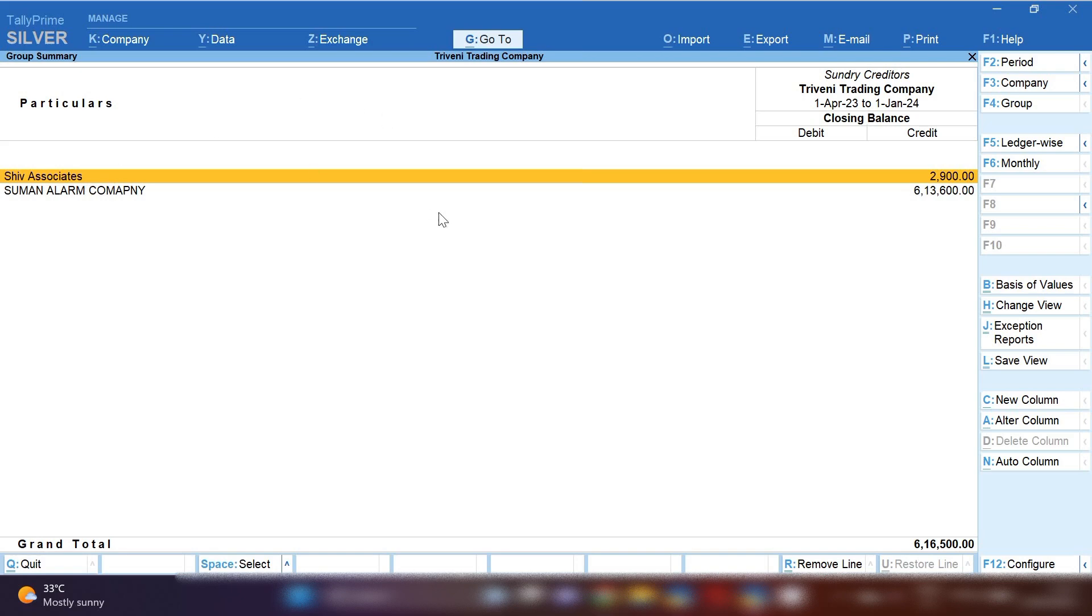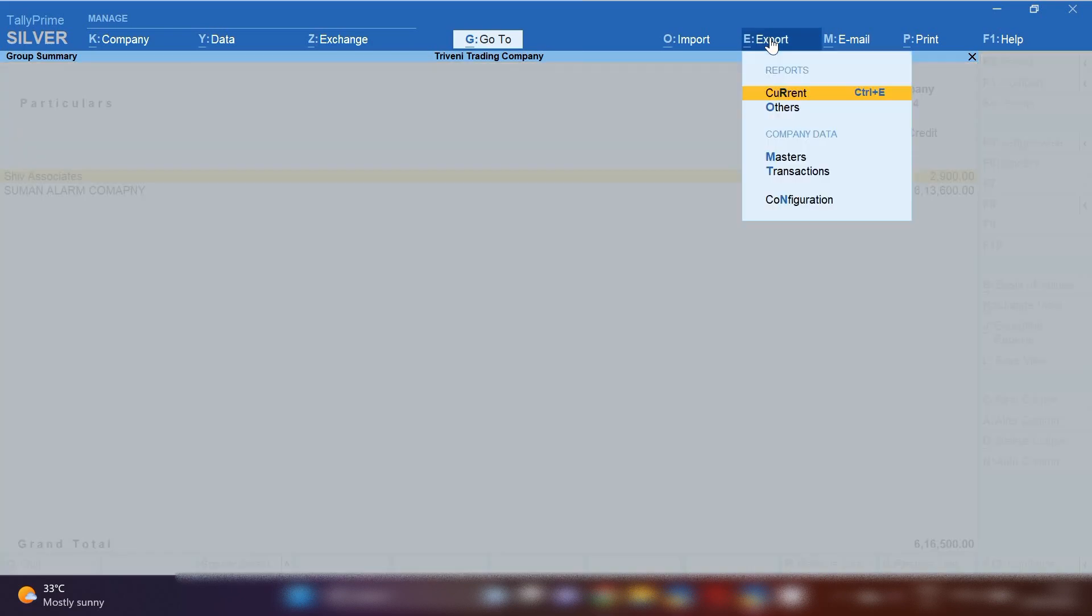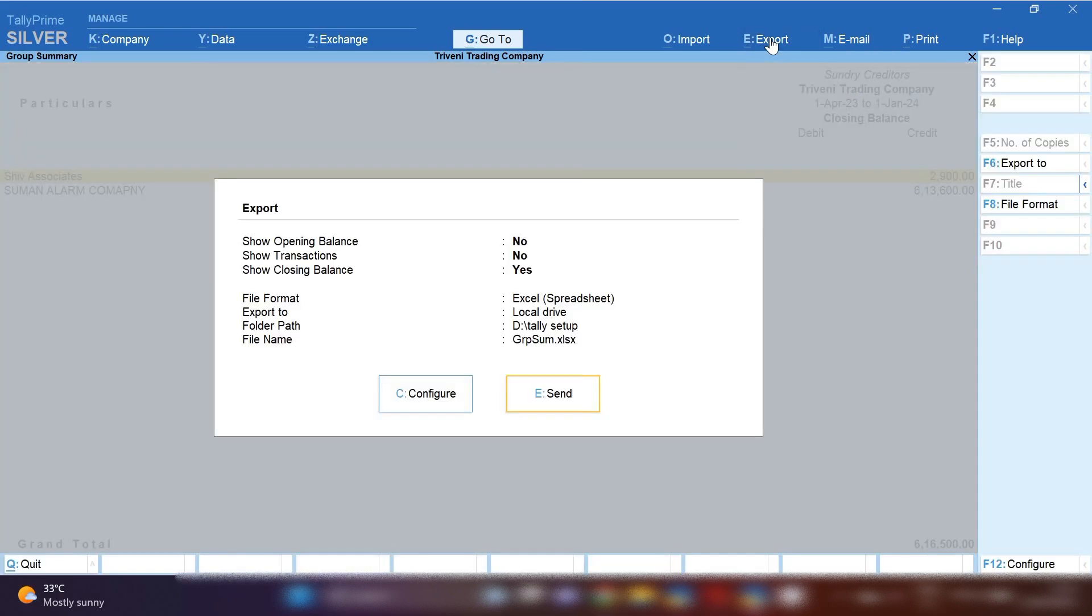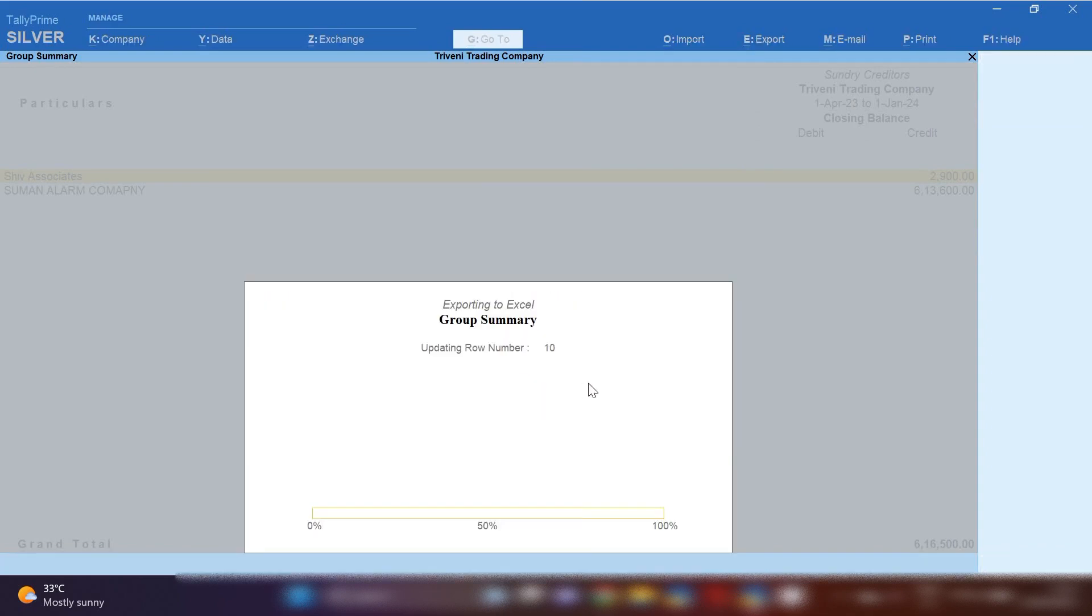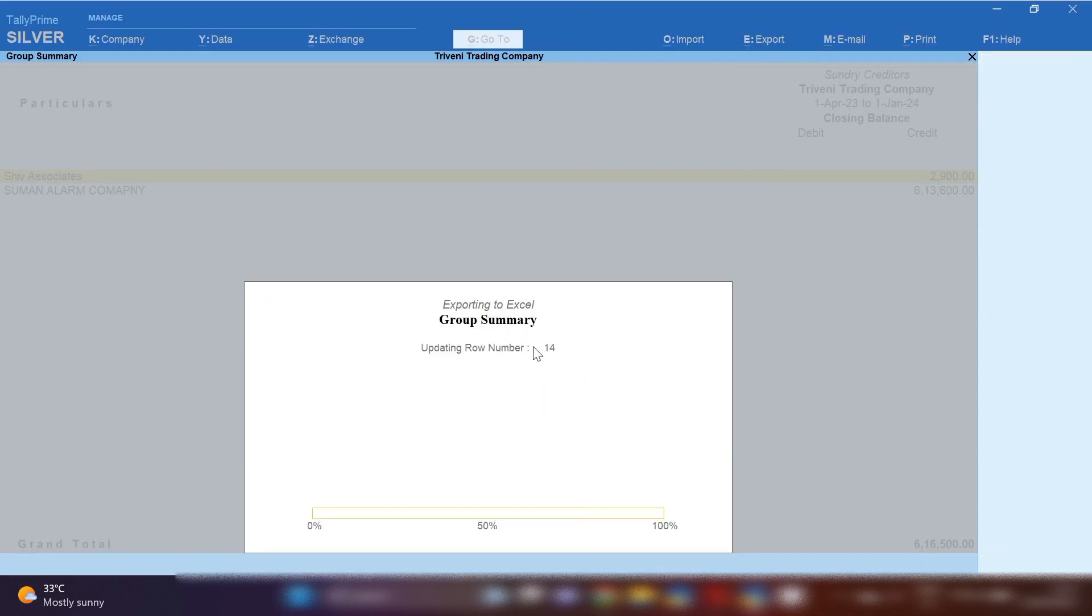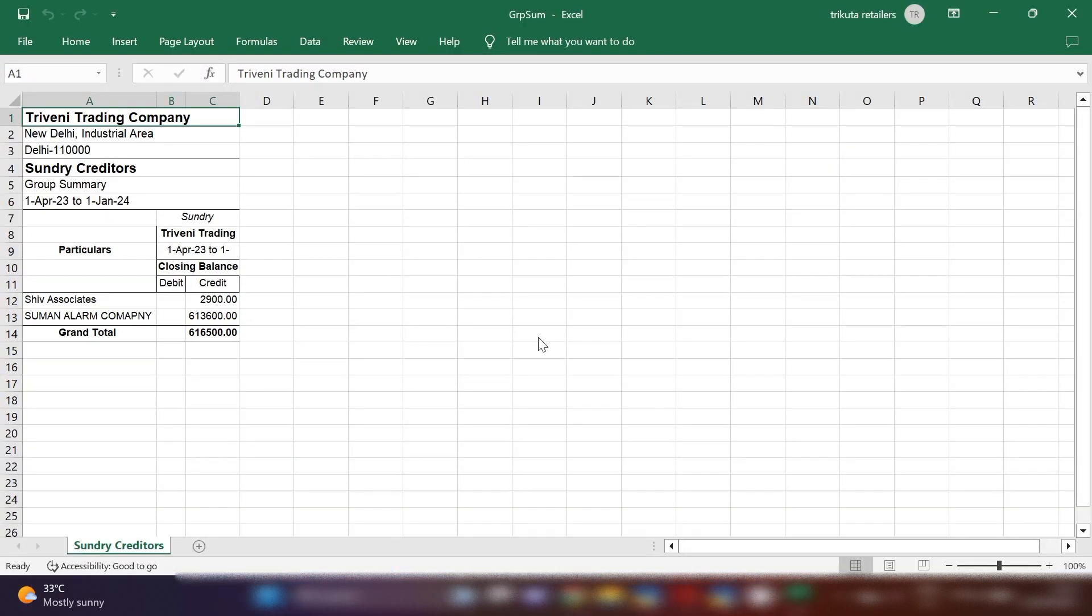Export option, then Current option. Now you can see in File Format there is already selected Excel Spreadsheet. You have to click on Send option if you want to export in Excel format. From here you can save this file and send it to your CA, your boss, or your senior, whoever is asking. If you